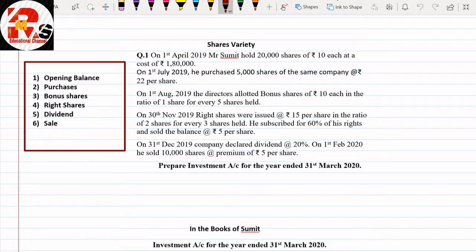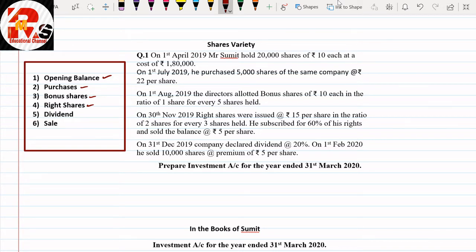Shares calculations are easy because you have to calculate for the whole year in a sequence. In this sequence we will have opening balance, then purchases, then bonus shares — bonus shares are given free of cost — then right shares, which are issued to existing shareholders. Then we have dividend, with two things: pre-acquisition dividend and post-acquisition dividend. The last point is sale.